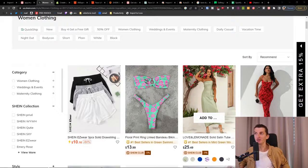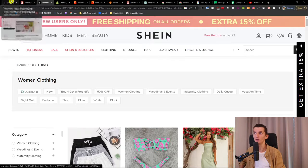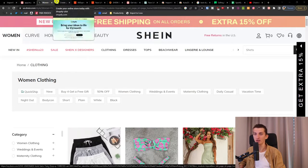I'm Marcus from Ecommerce Tao and in this video I'll show you step by step how you can import products from Shein to your Shopify store.